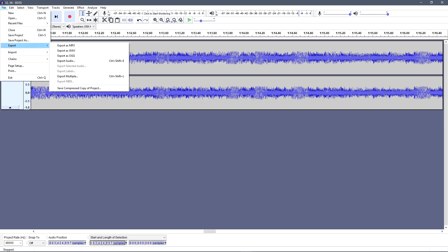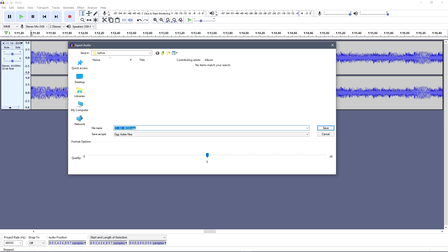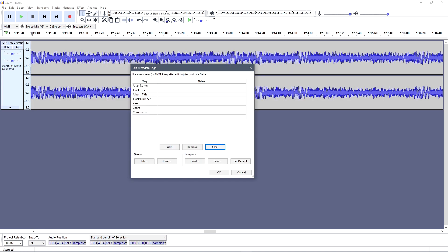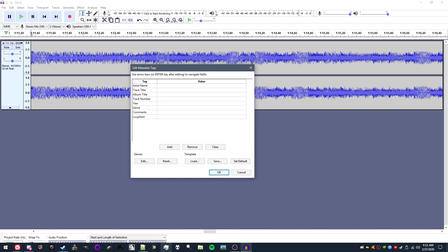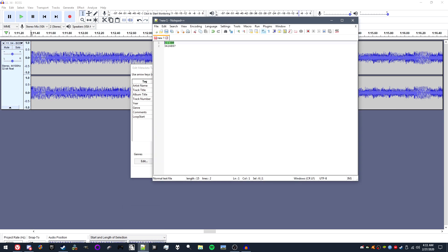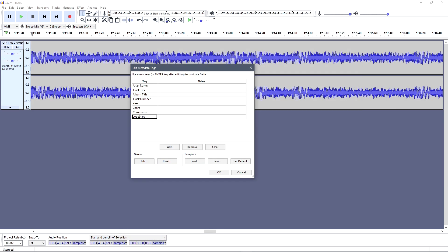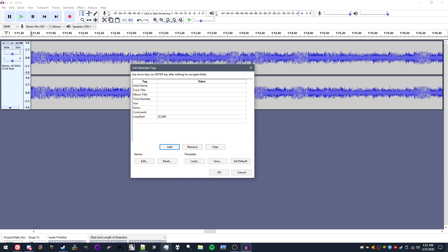After this, you'll want to save your file as OGG and you'll want to make sure to clear your tags. Now after you do that, you'll want to add in the tags: loop start, loop end, and vr. Loop start and loop end are the sample points you jotted down before, and vr has to be 0002.